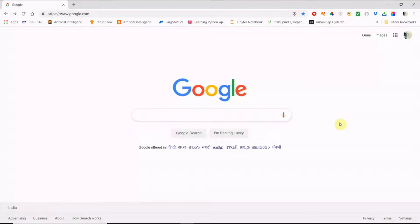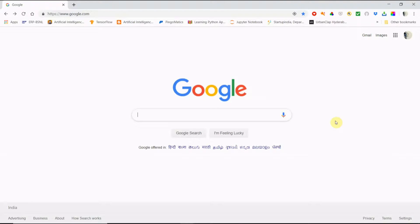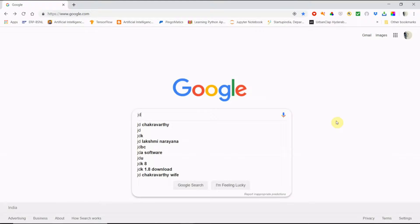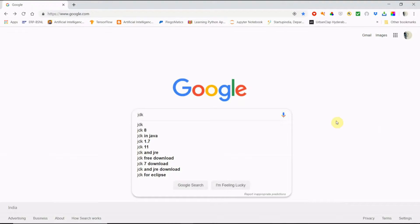Ok friends, now we will see how to install Android Studio in Windows 10. First of all we have to download Java JDK. For that we have to go to Google.